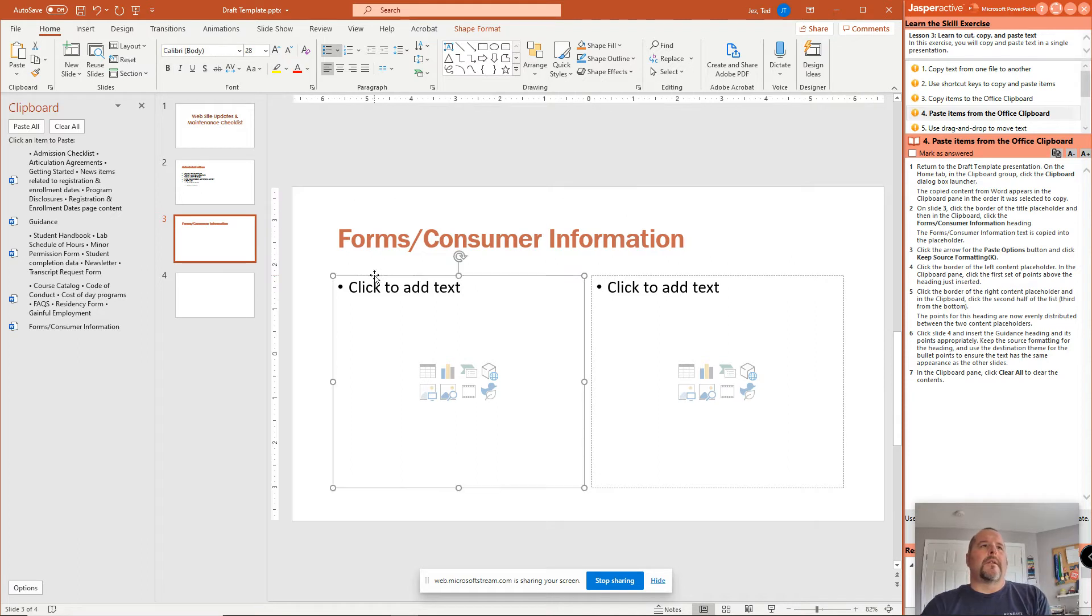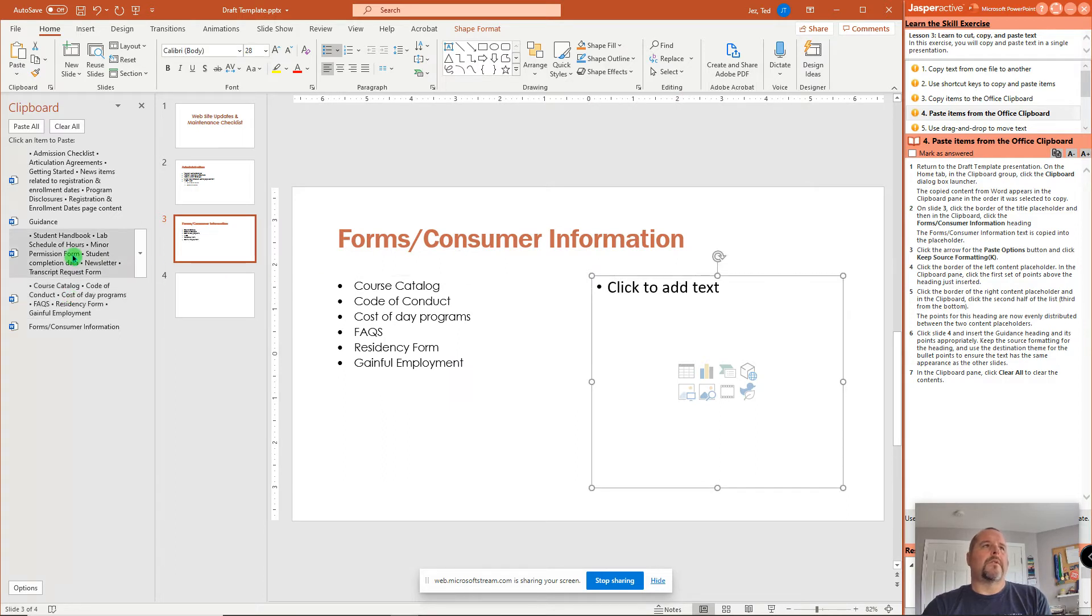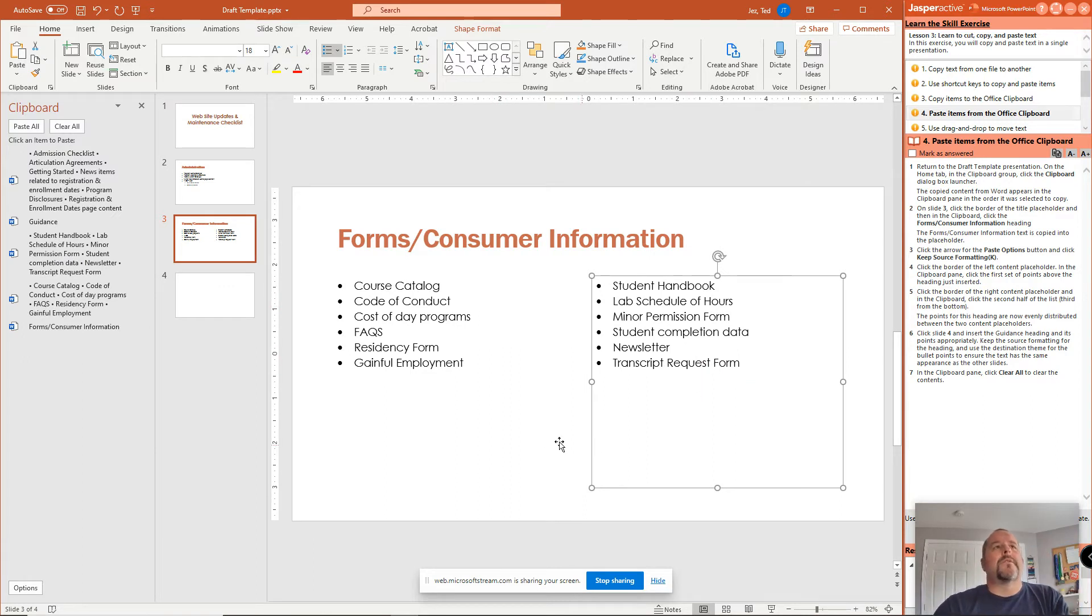Then click the content placeholder here. And I'm just going to click on this course catalog. And it pastes that in. And then I'll click on this content placeholder and do the second half of the list. And now that giant list has been put into a two content slide.